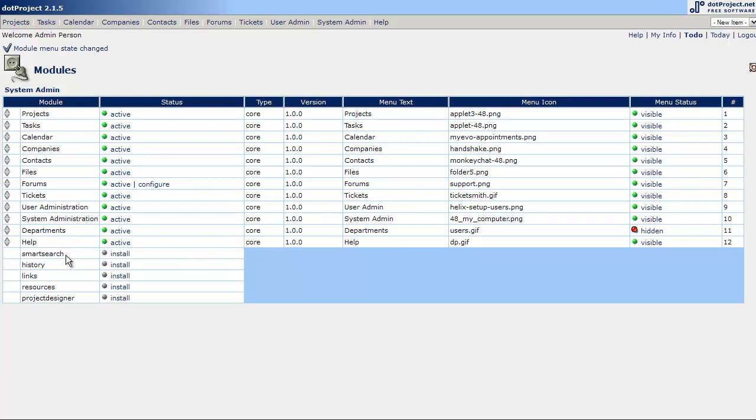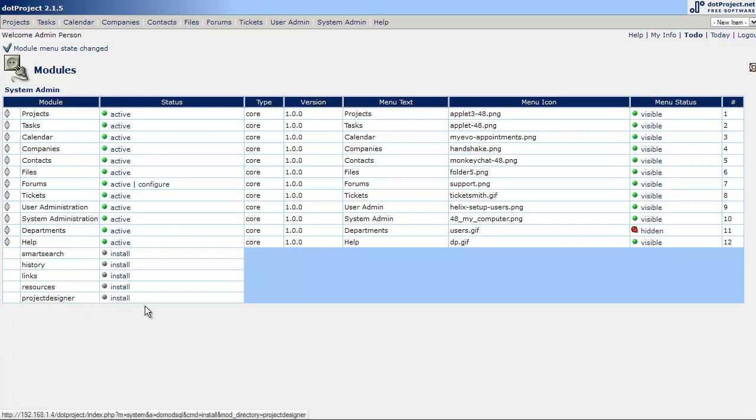And there are a number of modules that come with the new 2.1.5 version. I noticed that Project Designers now by default. That's incredible. So we're going to be turning that on in a later video. But that is for now modules.